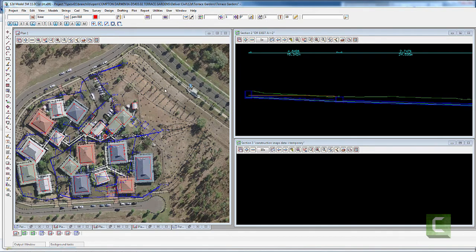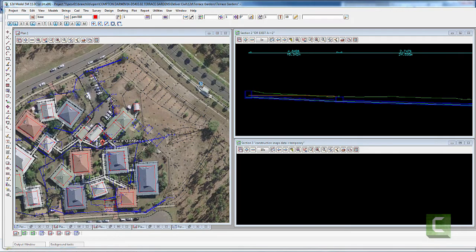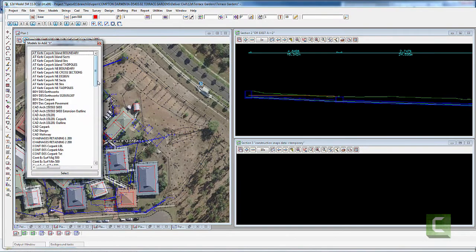The purpose of this demonstration is to quickly run through a very simple technique to design car parks. For this project the architect has provided a layout for the car park, so I'll just quickly turn that on.